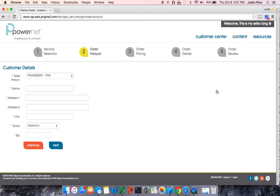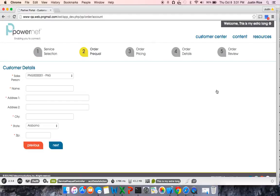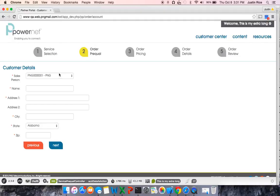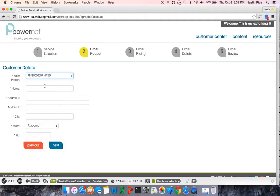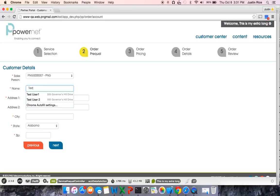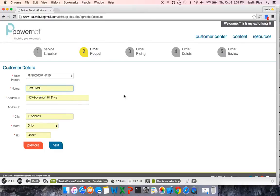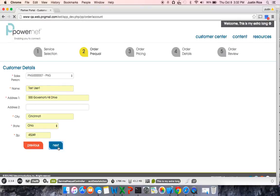The next page, the Order Prequal, starts. The first thing you will enter in Order Prequal is Customer Details. You will select your Salesperson ID, type in the name. Let's say I'll do Test User 1, that is located at 555 Governors Hill Drive in Cincinnati, Ohio 45249. Once I am finished with Customer Details, select Next.